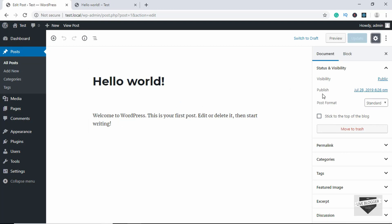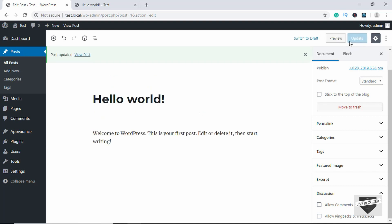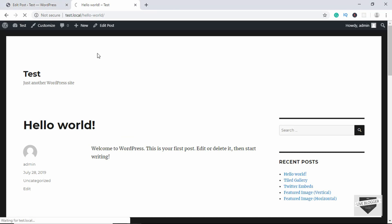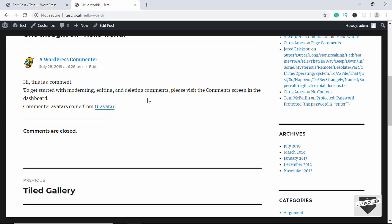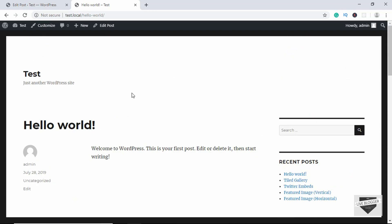On the right side of this page we can see we have different options for our post. If you don't see these options, just click on the Settings button over here. Go to the Discussions section — we can see we have these two options checked. Uncheck both of these options and click on Update. Now if you refresh the page and go down, we can see that comments are disabled for this post.